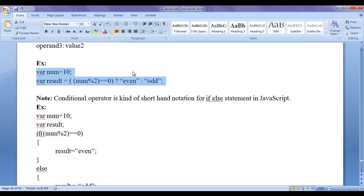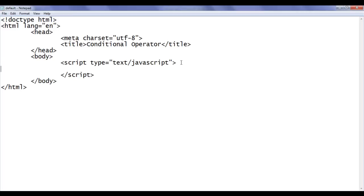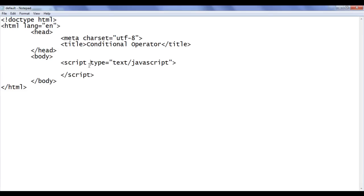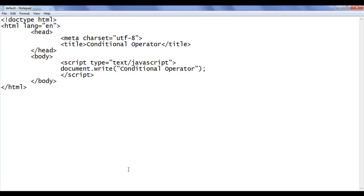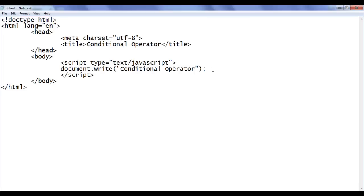Let's see the demonstration. I go to Notepad where I have already opened default.html. It has the basic HTML document structure and the title is set to 'Conditional Operator'. In the body section, I have the opening and closing script tags, and the file is already open in Chrome. Inside the script tag, I write document.write('Conditional Operator') and save; the browser shows the output 'Conditional Operator'.